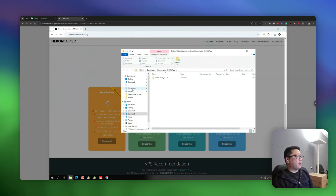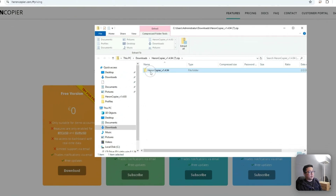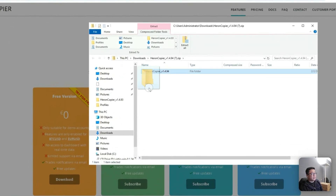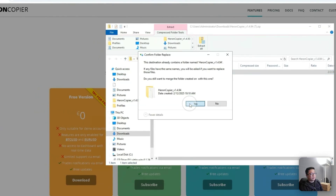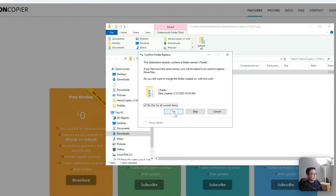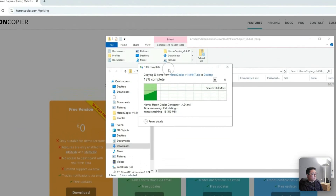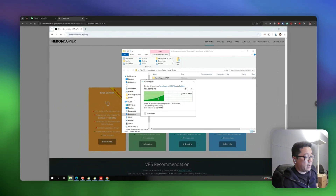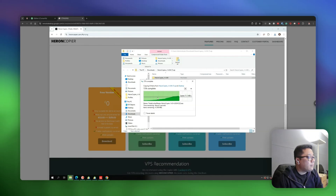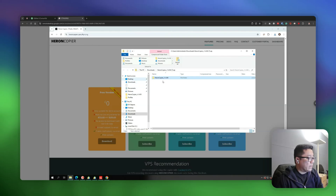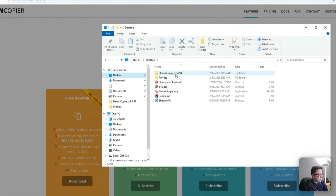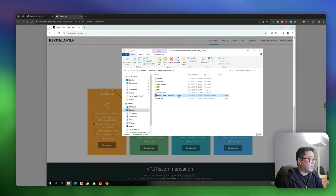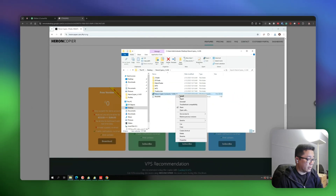Once you have opened the zip file, I would recommend you copy or extract this entire folder to the desktop so that you can find it easily. Let's wait a bit until all the files are extracted. Once the extraction has finished, go to the folder you just extracted and run the MSI Installer file.